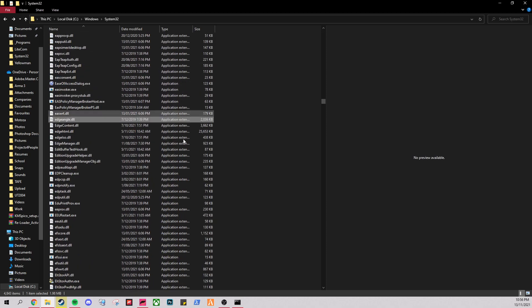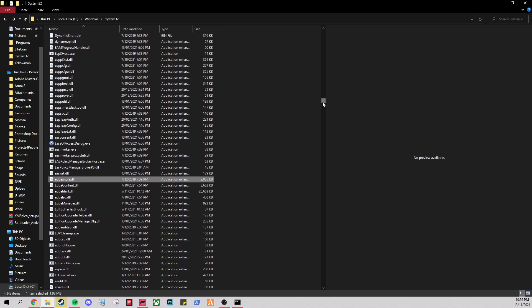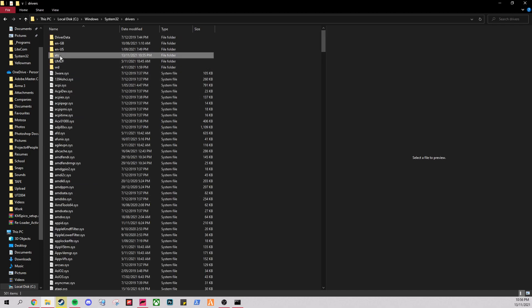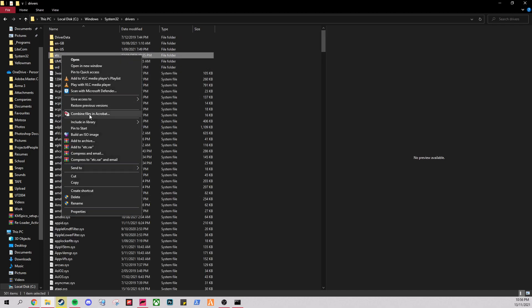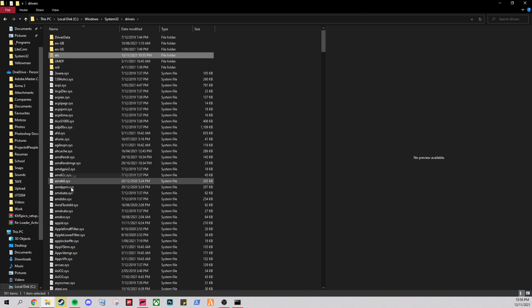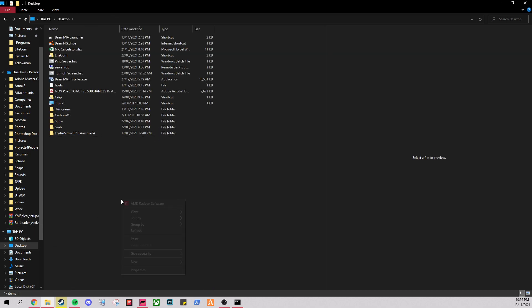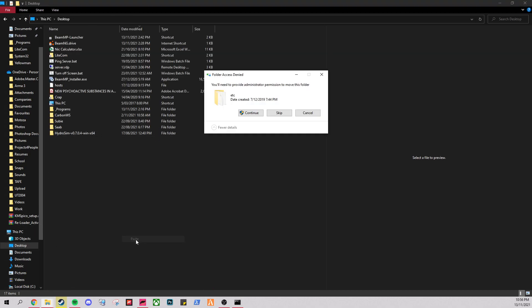Drivers. Where was it? Here. This one here. And then this ETC folder. If you just cut that one. And then paste that to your desktop as well.